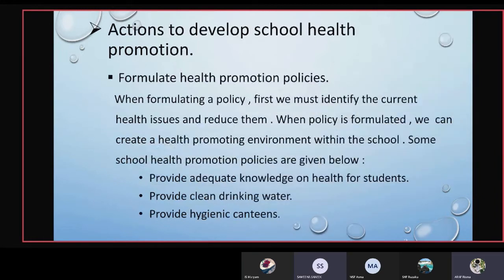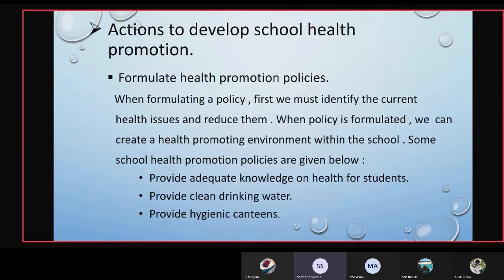Now we can briefly explain about the actions to develop school health promotion. The first strategy is to formulate health promotion policies. When formulating health promotion policies, we must first identify the current health issues and then reduce them. When the policy is formulated, we can create a health promoting environment within our school. The following are some school health promotion policies.